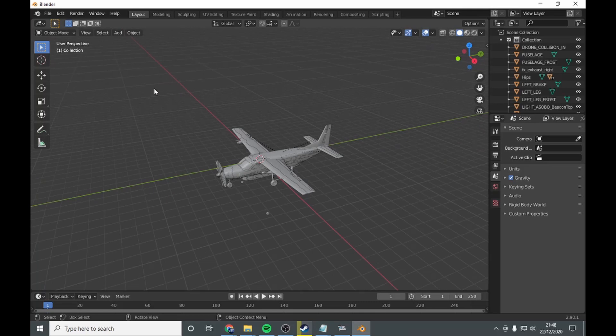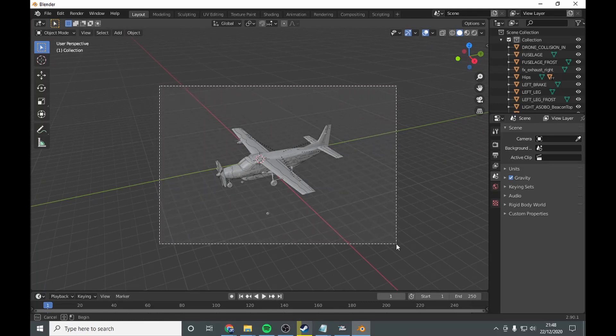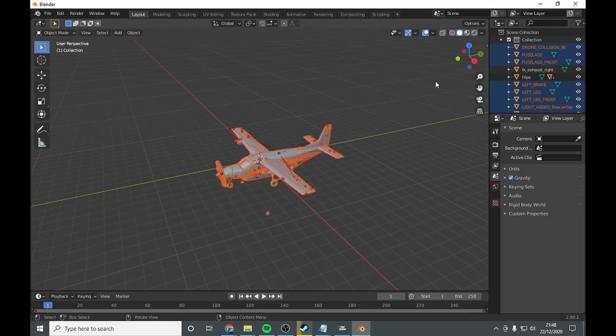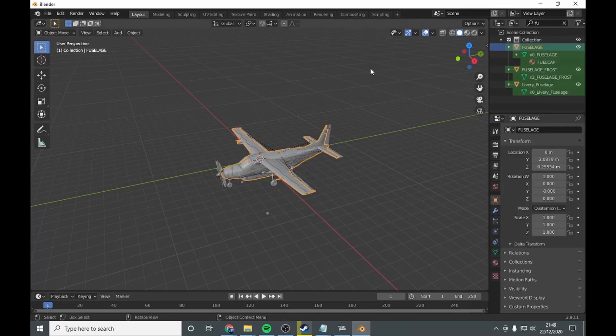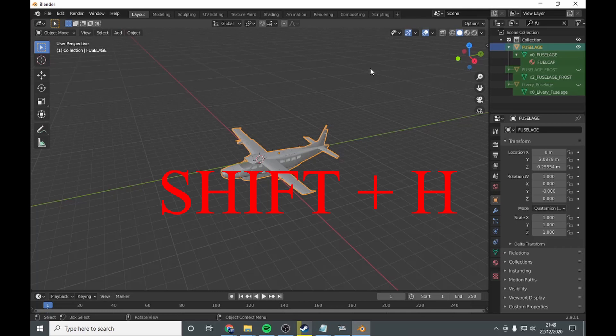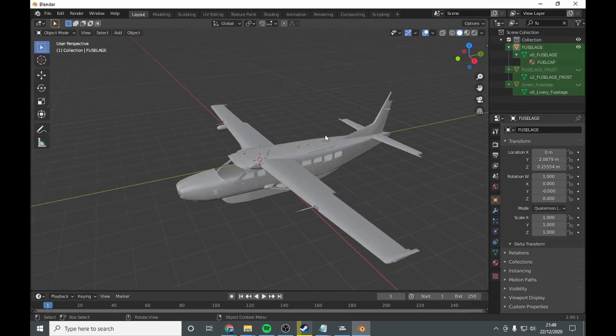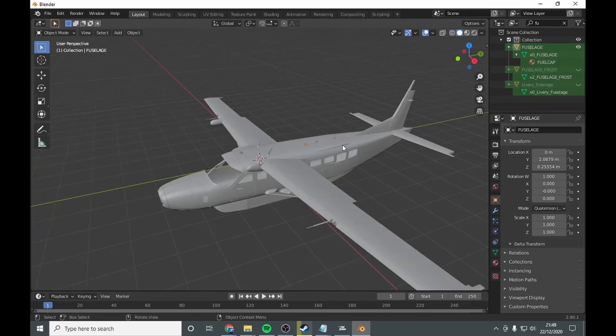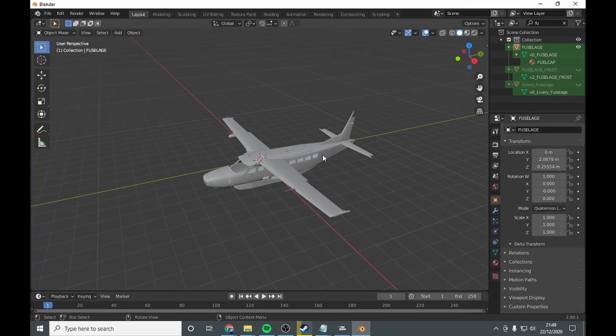So what you want to do is hide unwanted objects. So you want to go, type in fuselage, and go shift H. Now you have the fuselage there.